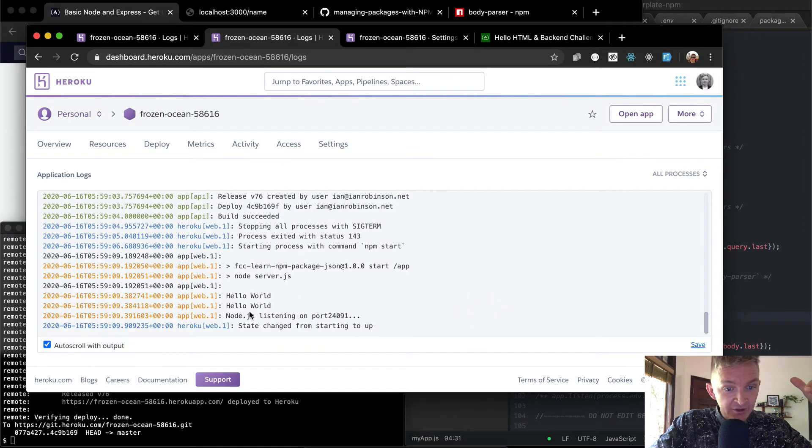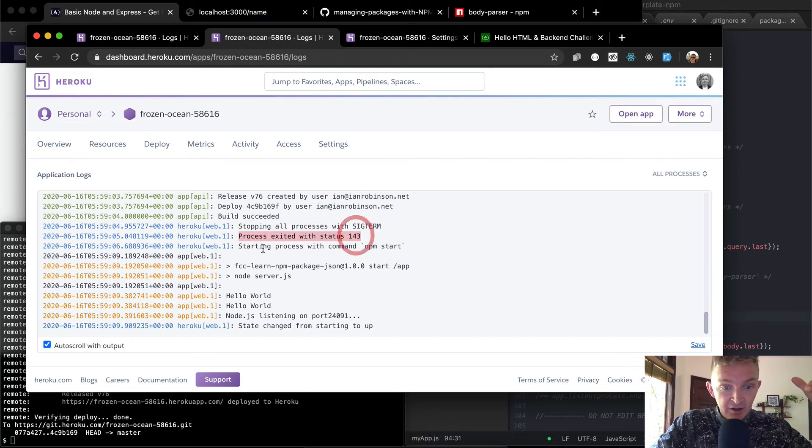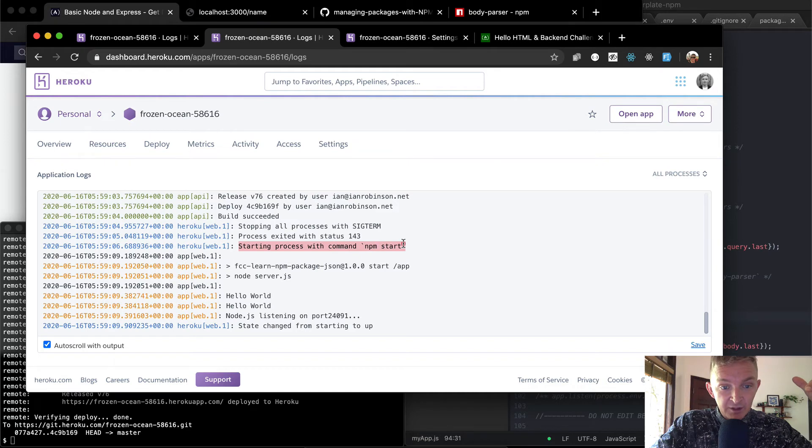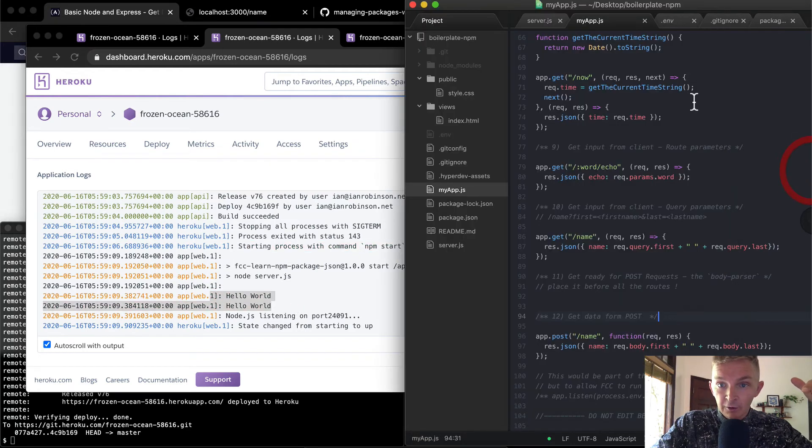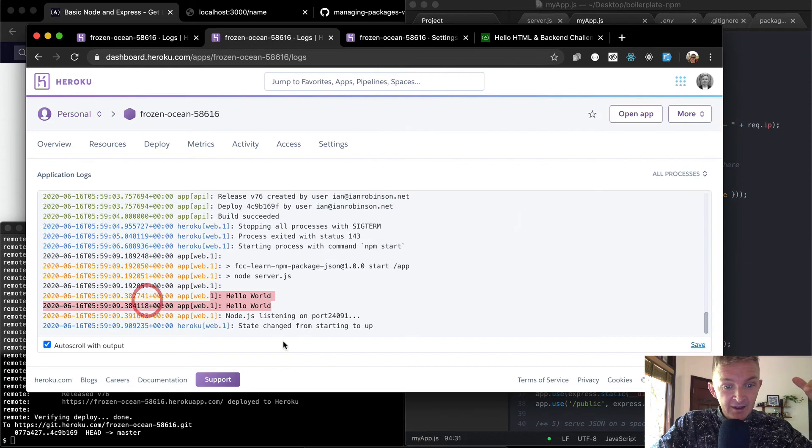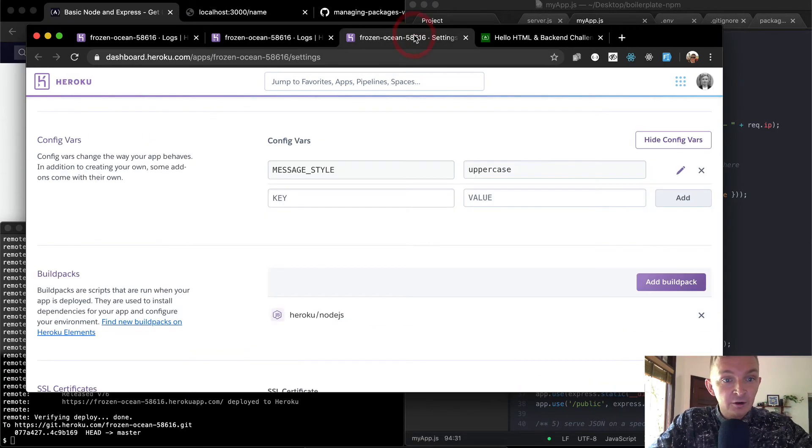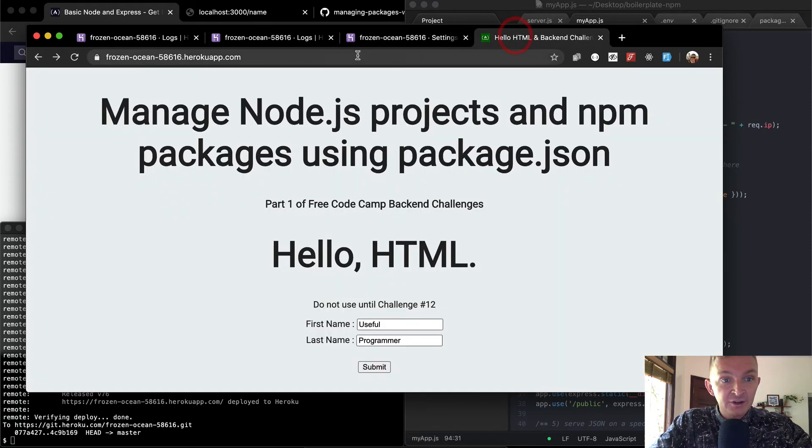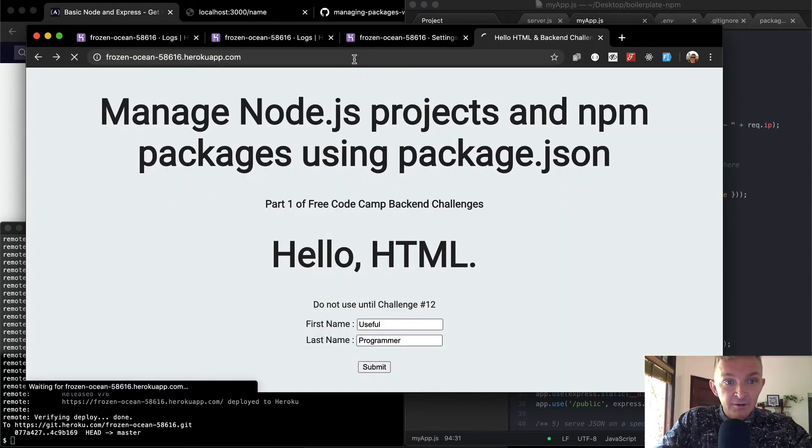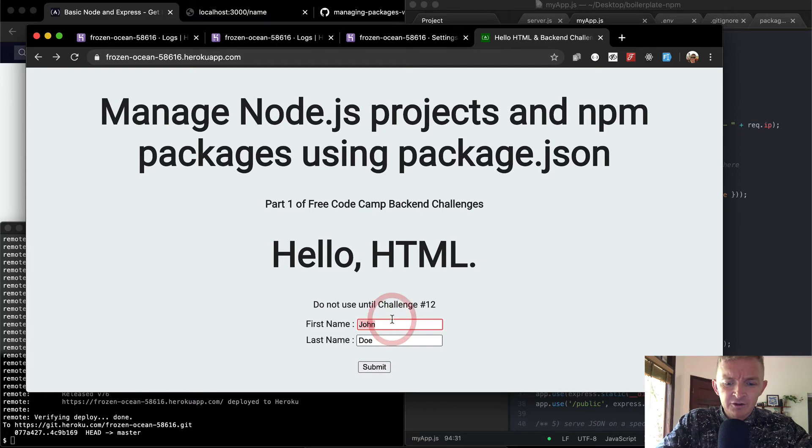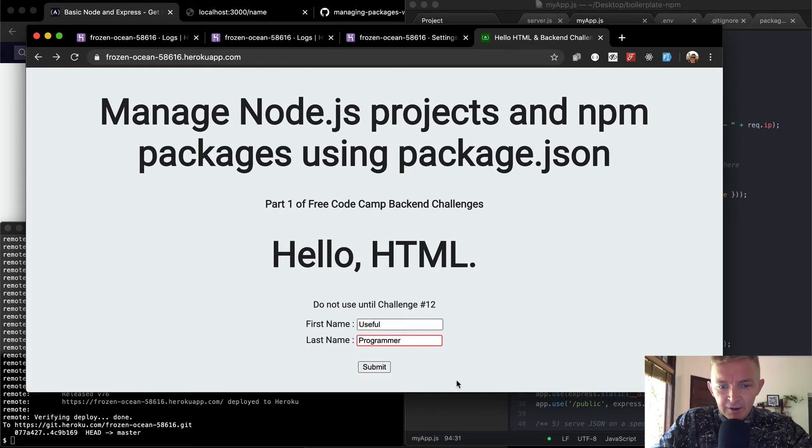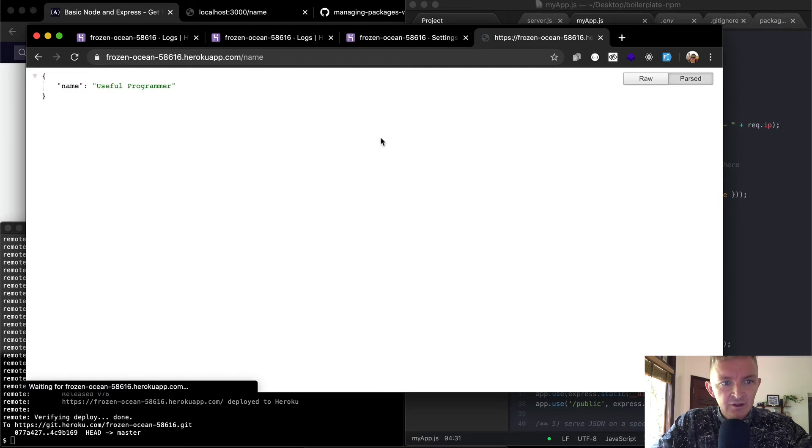And then we see here that the Heroku server went from, it stopped all the processes, the processes exited, we started the processes with npm start, and now the servers on, we've got our hello worlds logging from up here. And we've said the state has changed from starting to up. So now if we go to our production app, and we, I don't think we had to refresh the page, but let's do it. And we go to this form, we say useful programmer. And we submit this, it works in production, which is great.